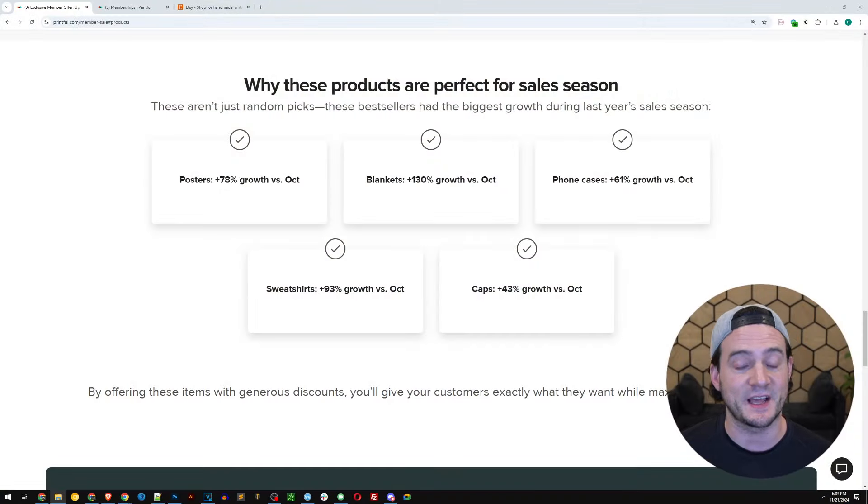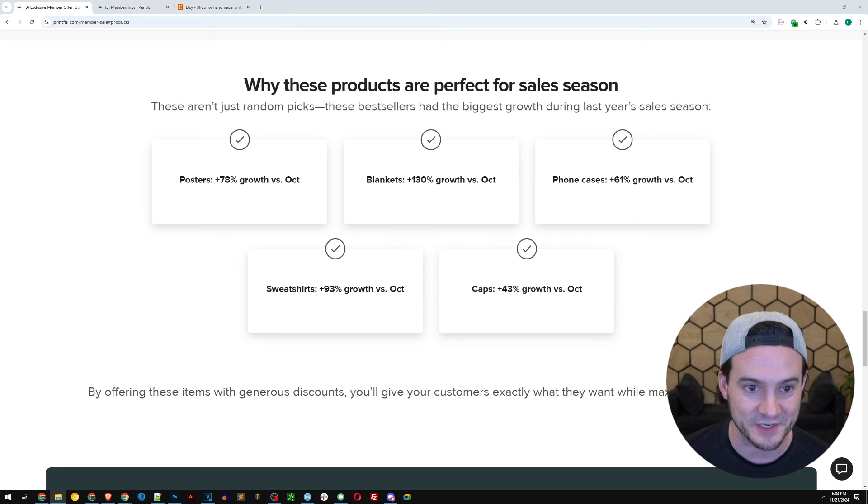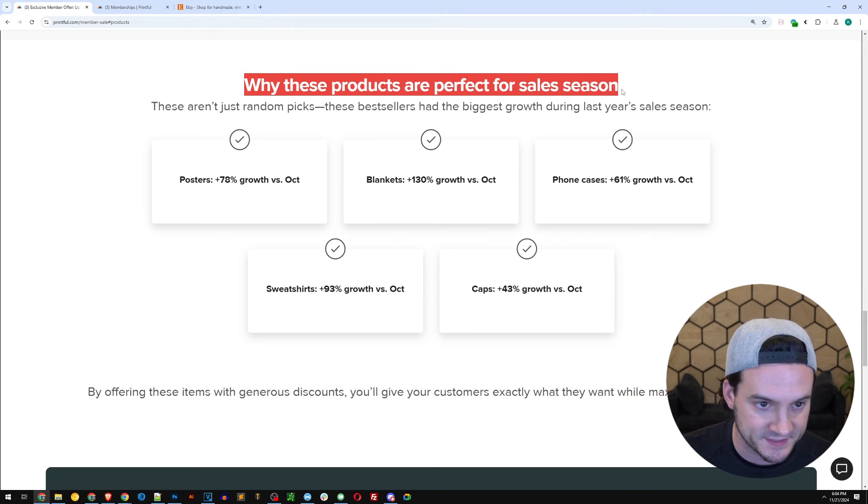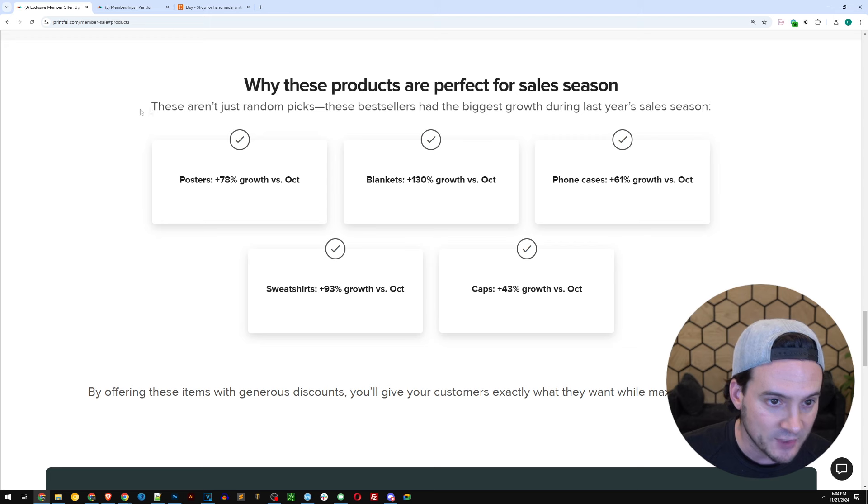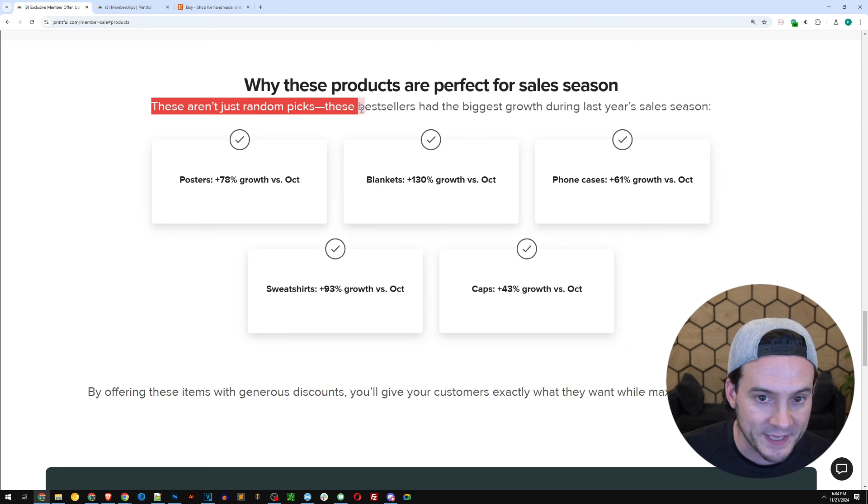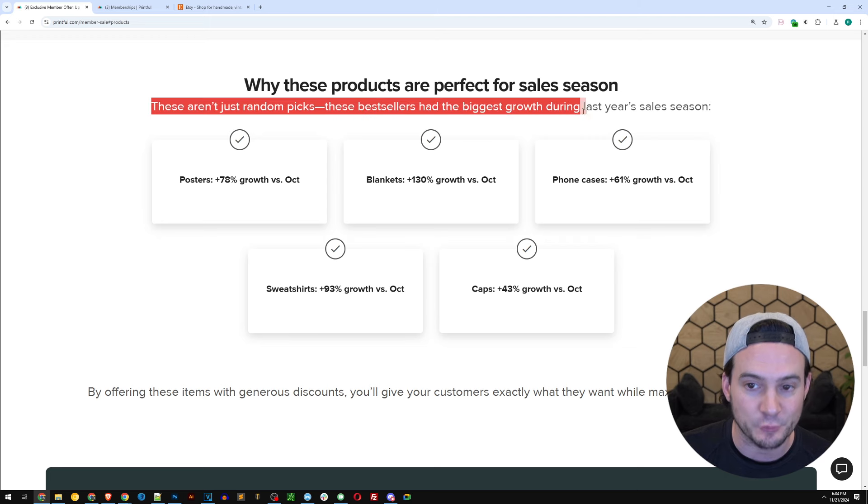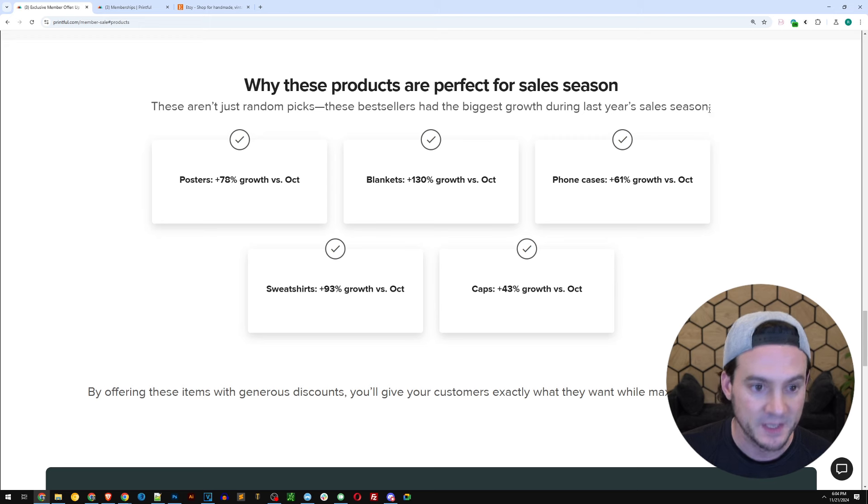First, let me show you the data that Printful decided to share with us about what products saw the biggest jump in demand month over month from October to November in 2023. This is significant. I love that they did this. It says why these products are perfect for the sales season. These aren't just random picks. These bestsellers had the biggest growth during last year's sales season.